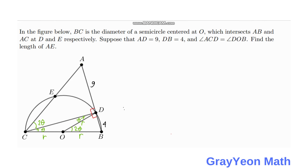The two right triangles are triangle CAD and triangle CDB, and their common side is CD. Focusing on triangle ACD, we can say that tangent of two theta equals 9 over DC. And from triangle CDB, tangent of theta equals 4 over DC.